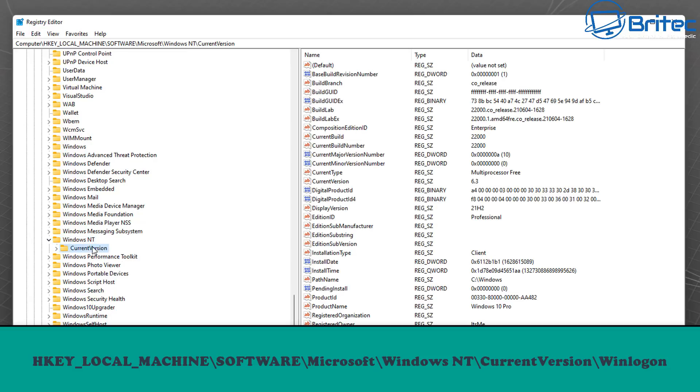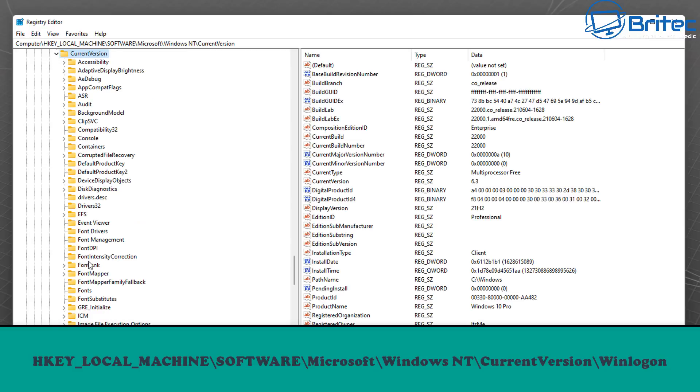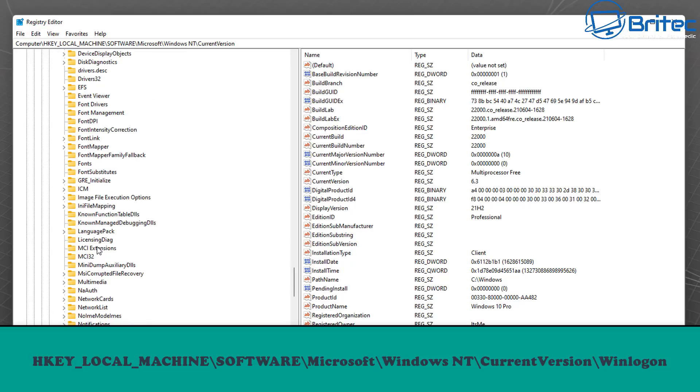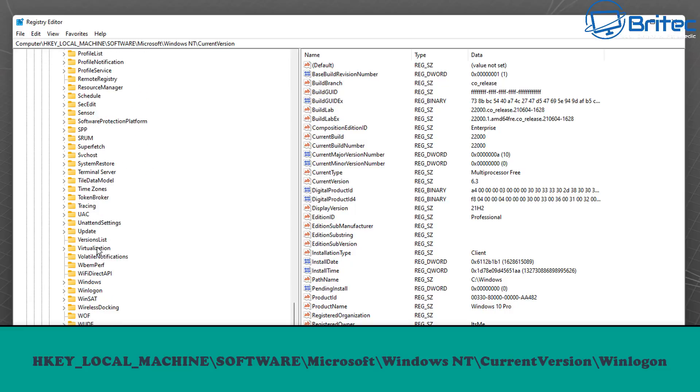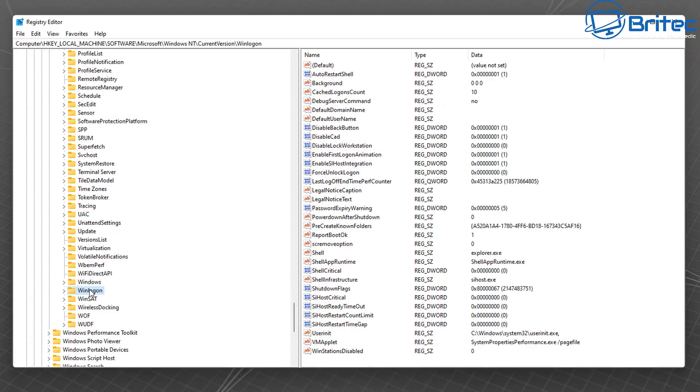Once we find Windows NT, click on it, then go to Current Version. Open this up and come all the way down to Winlogon. Once we're inside here we can go to the right-hand pane. We need to look for Default Username.